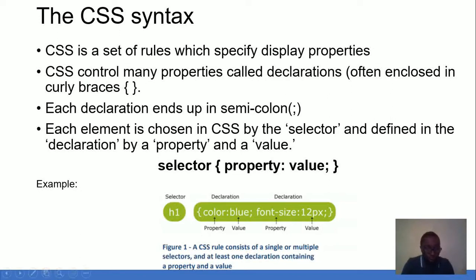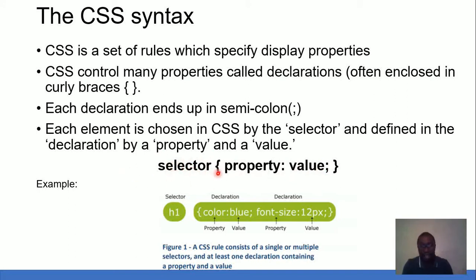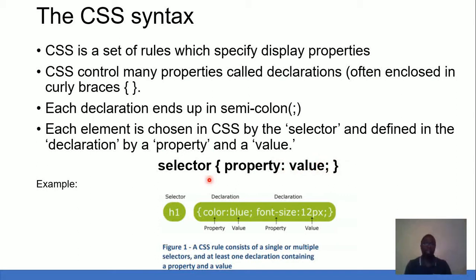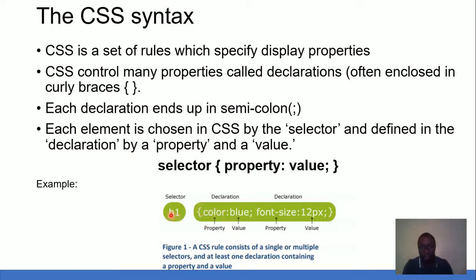The CSS syntax is very important. It follows a structure where we have what is called a selector, then an opening brace, followed by a property, then a colon, then a value, then a semicolon. You can continue having many other properties and values thereafter. CSS is essentially a set of rules which specify display properties, and CSS controls many properties called declarations, enclosed in curly braces.